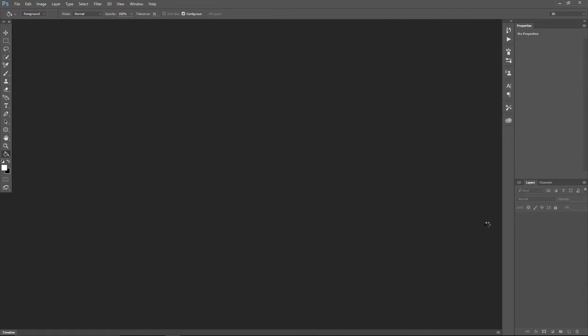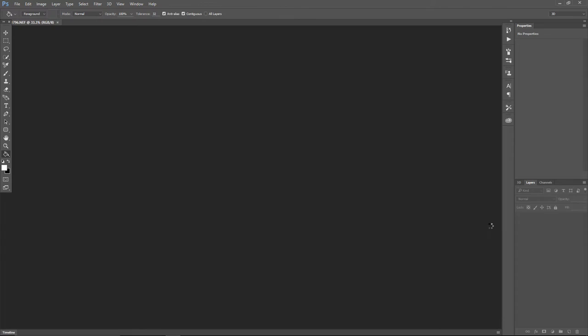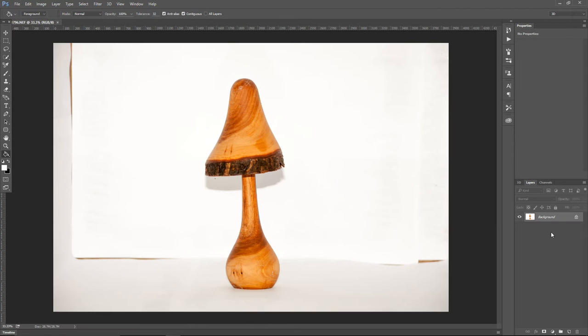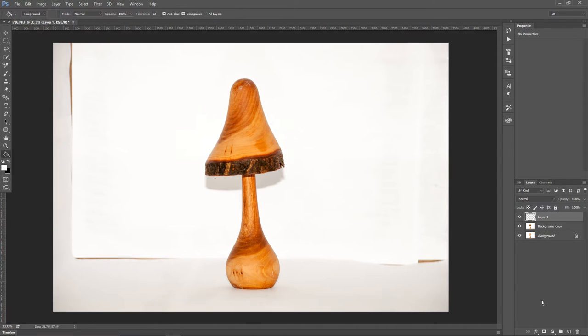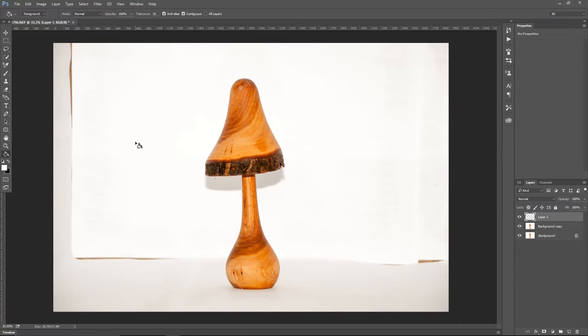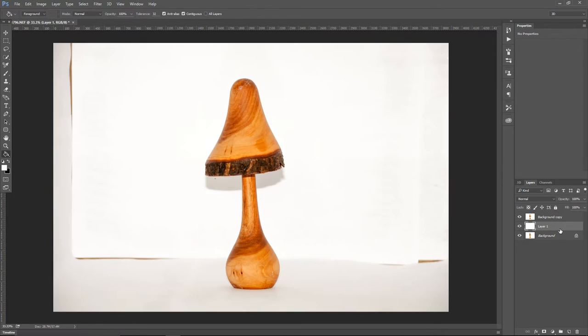The image will be now imported into Photoshop, and the first thing you want to do is drag down the background to a new layer icon to create the background copy. Now click one more time on the new layer icon to create a new empty layer. Find your paint bucket tool, and use white paint to fill this layer with white color by clicking on it. Now drag this layer below the background copy layer.